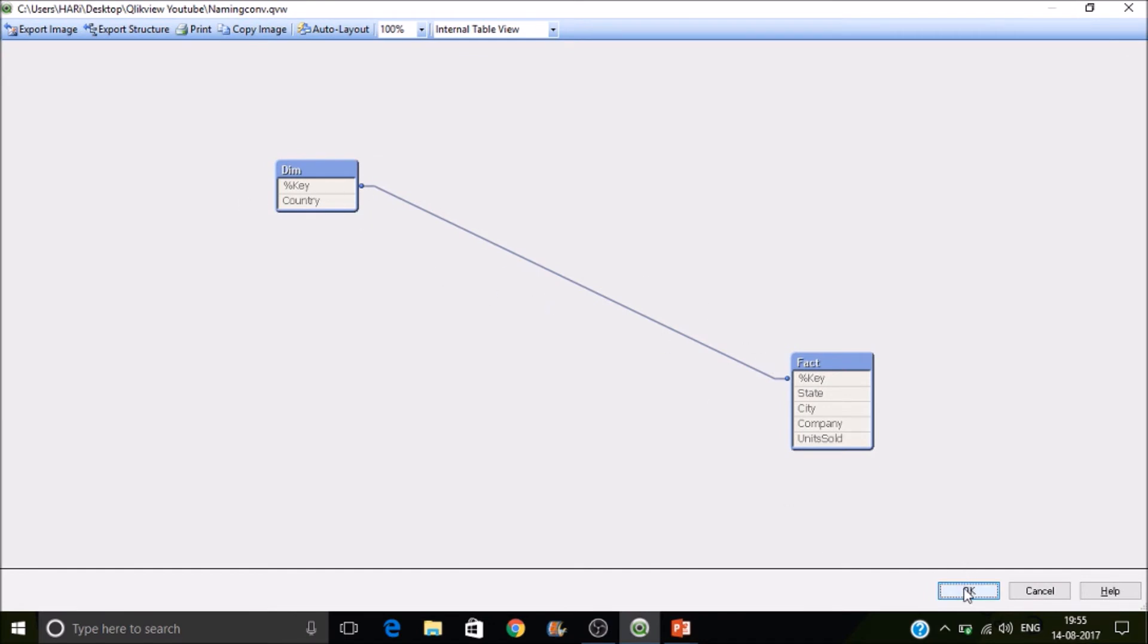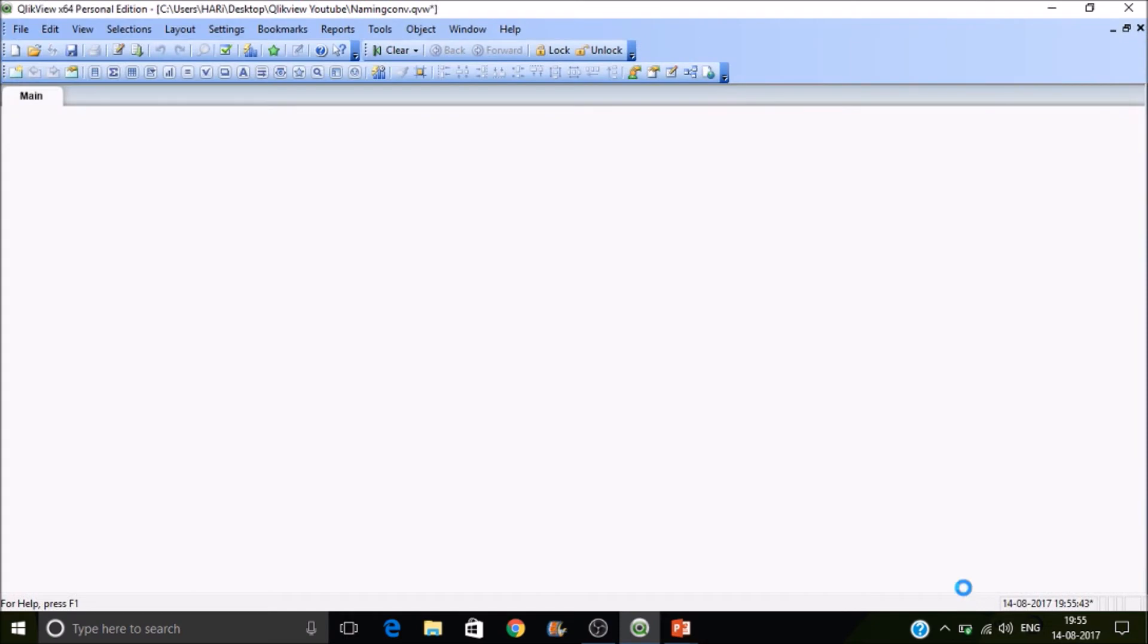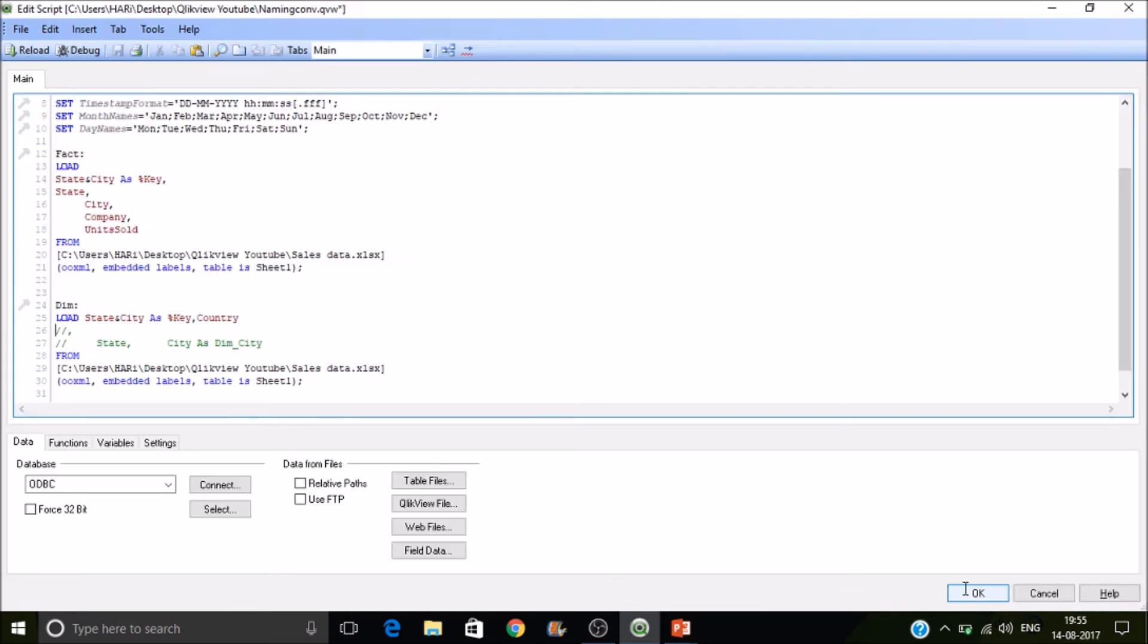And the other one is qualify. So what is this qualify is you can rename the field with the table name appended to it. So that is what qualify will do. So qualify statement will append table name to a field which you are specified.